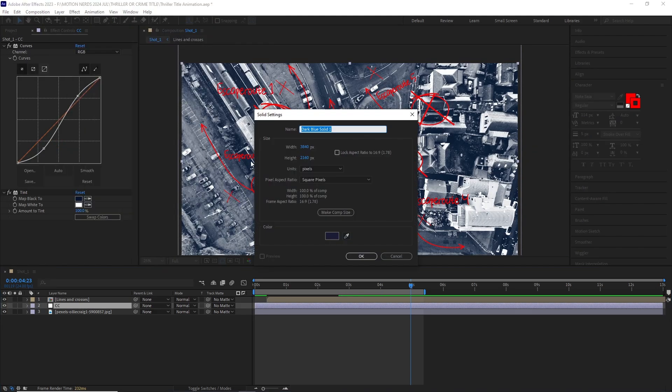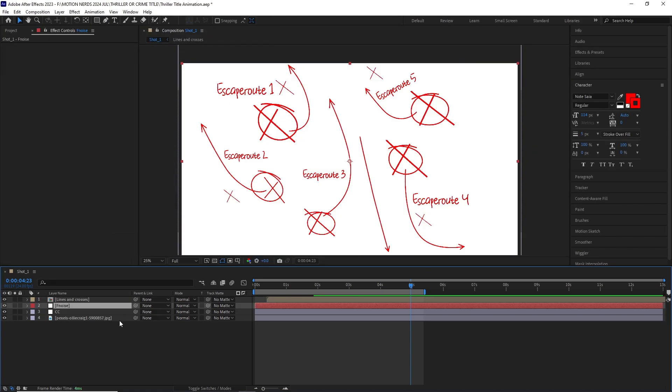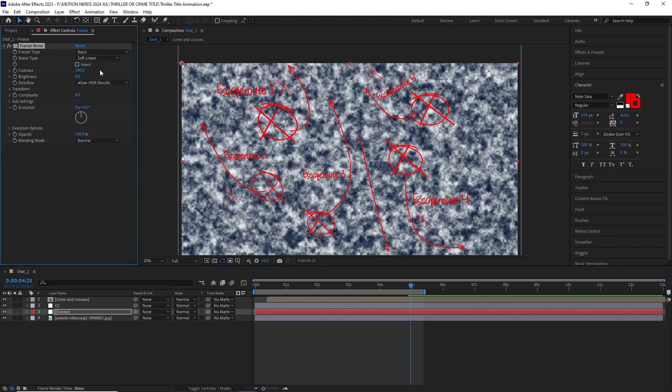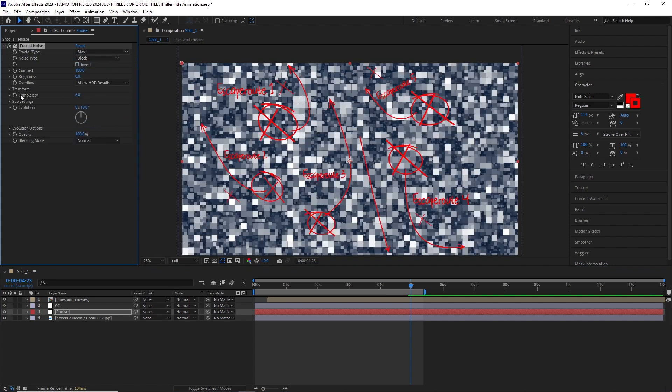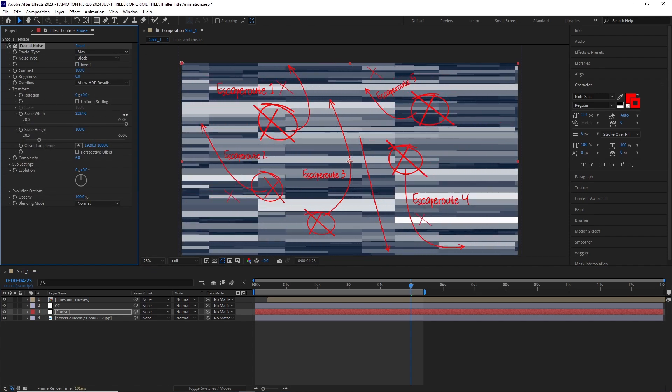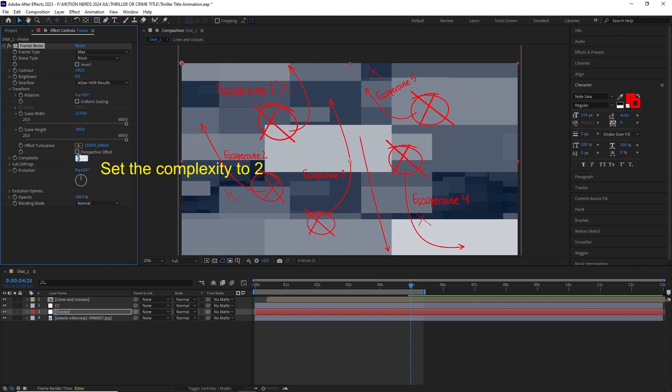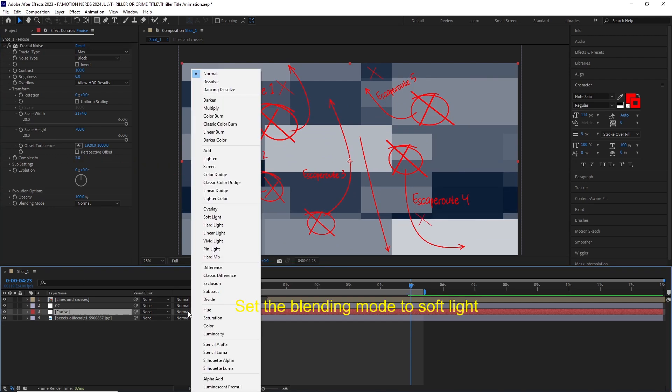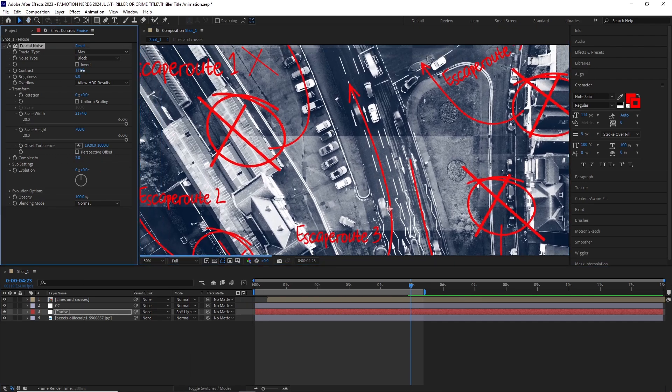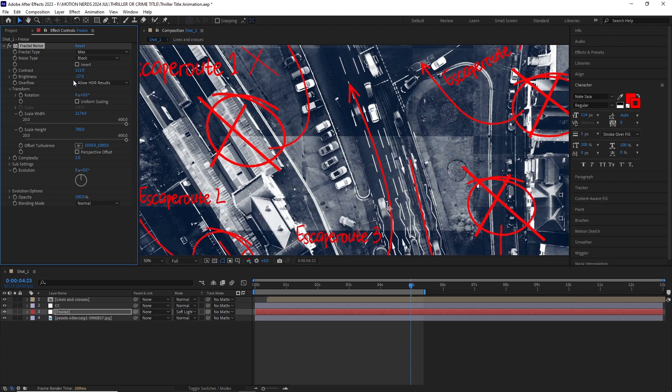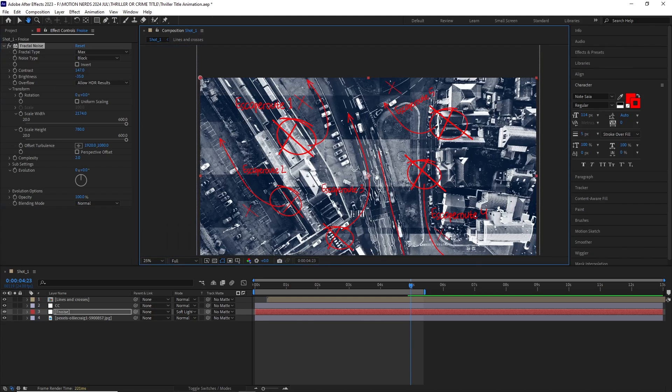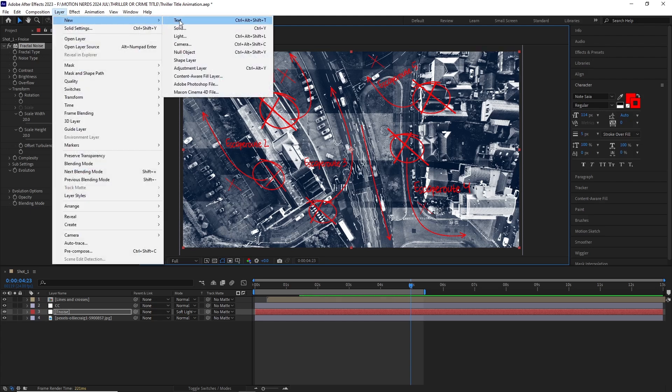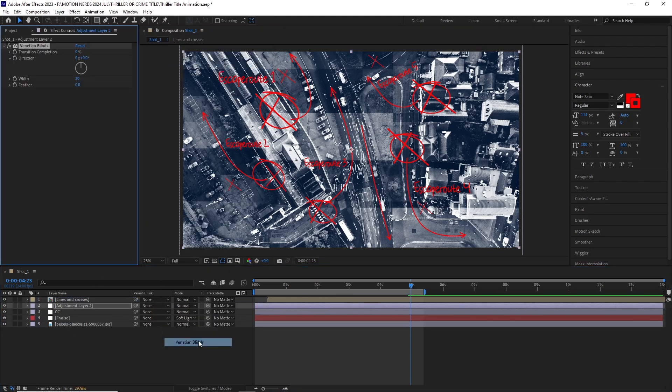After this I added a white solid beneath the color correction layer and added the fractal noise effect. I changed the fractal type to Max and noise type to Block. Then I opened up the transform properties and unchecked uniform scaling. Then I played with the scale width and height to get this sort of boxy look. Then I adjusted the brightness and contrast to give this a more contrastic look. After this I added another adjustment layer and put it over the CC layer and added the Venetian blind effect. I played with different values to get the scanline look.